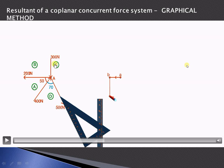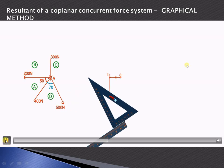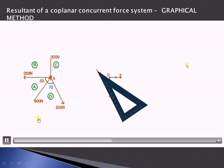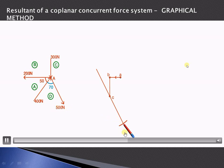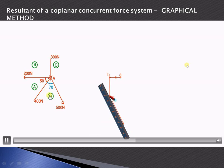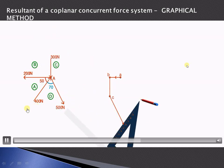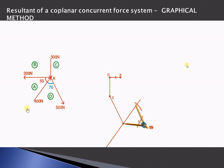The second force BC is drawn parallel to the 300 newton force at 3 centimeters by scale. Next, draw a line parallel to the 500 newton force at 5 centimeters. Then from that point, draw a line parallel to the 400 newton force at 4 centimeters.